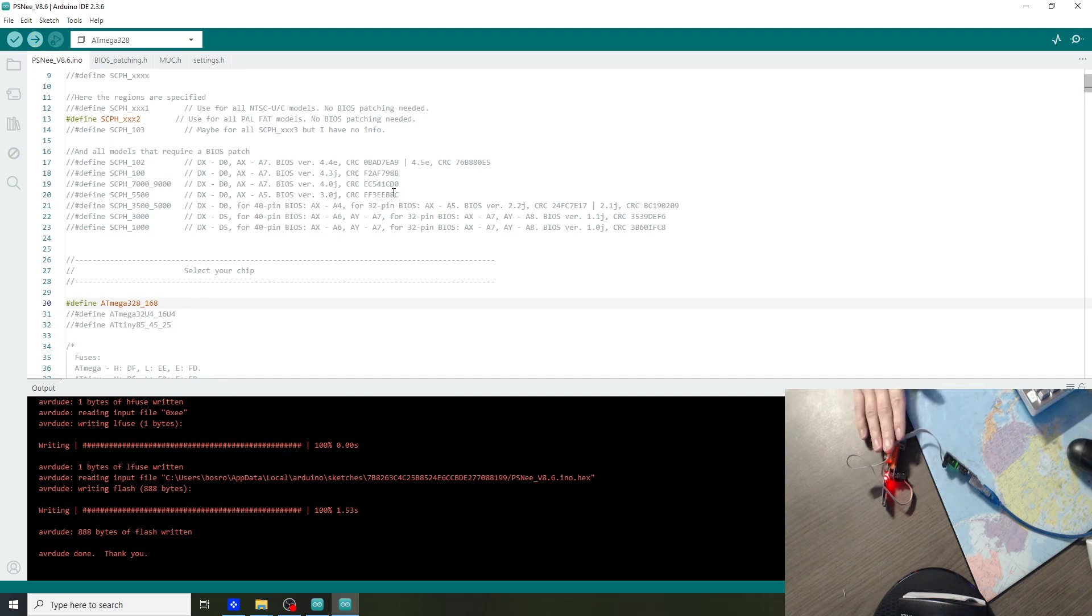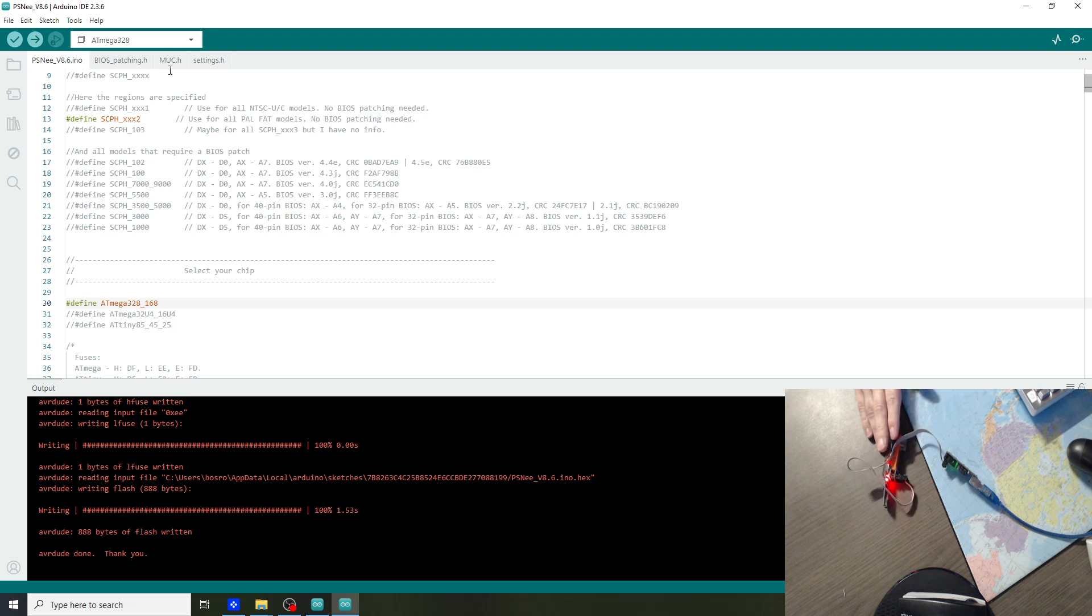Now this should work in the PlayStation 1. So let's go to the test PS1 and check it out.